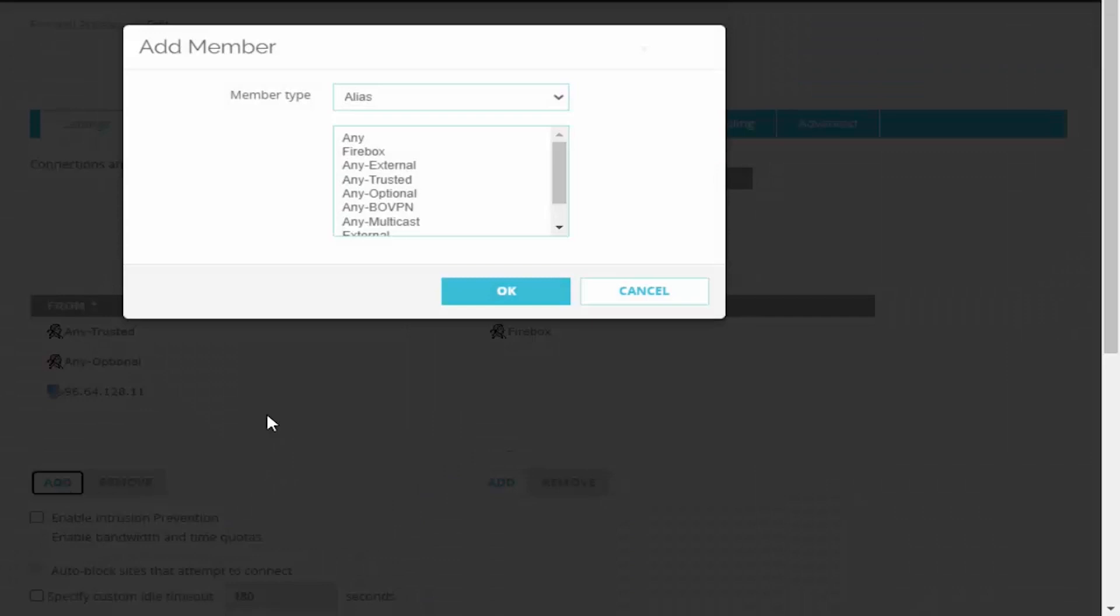You want to do this because maybe down the line you require for example a VPN tunnel and that remote network is also going to be on a private network. So we don't want that to be considered as trusted. It's always a good idea to be as specific as possible in our firewall rule creation.